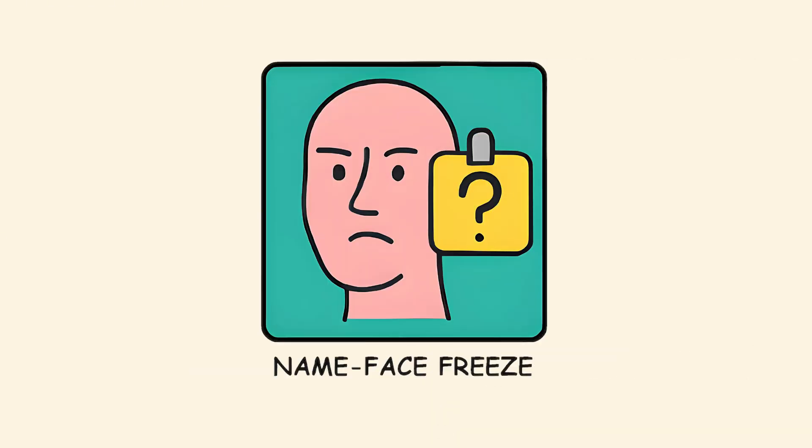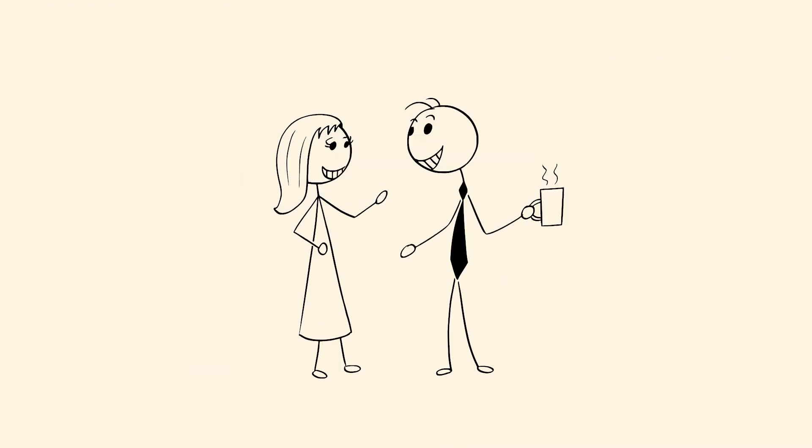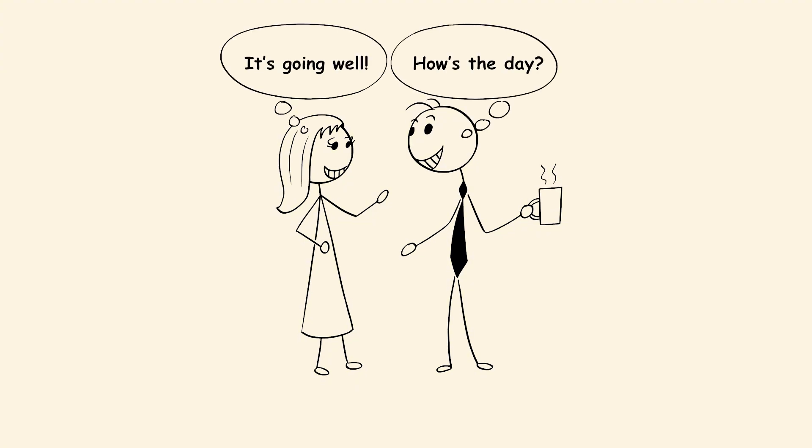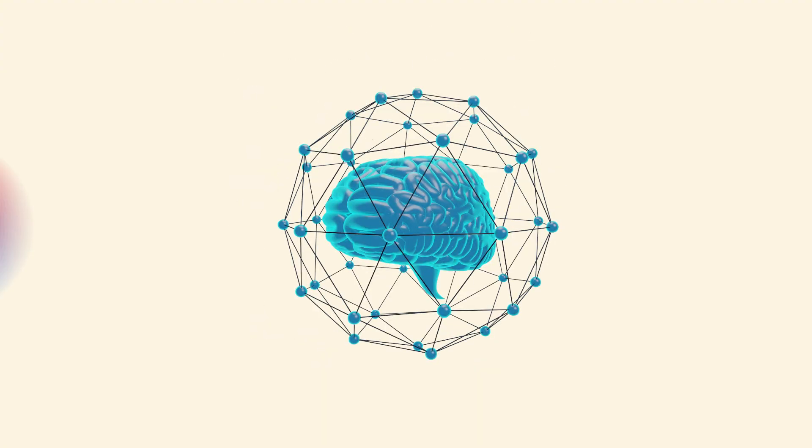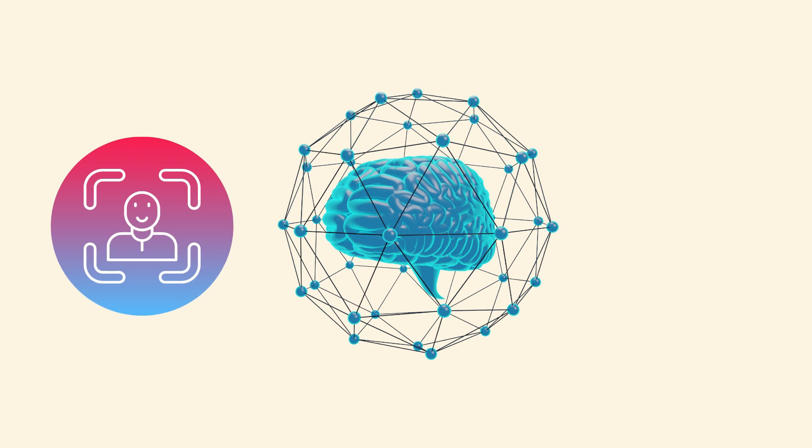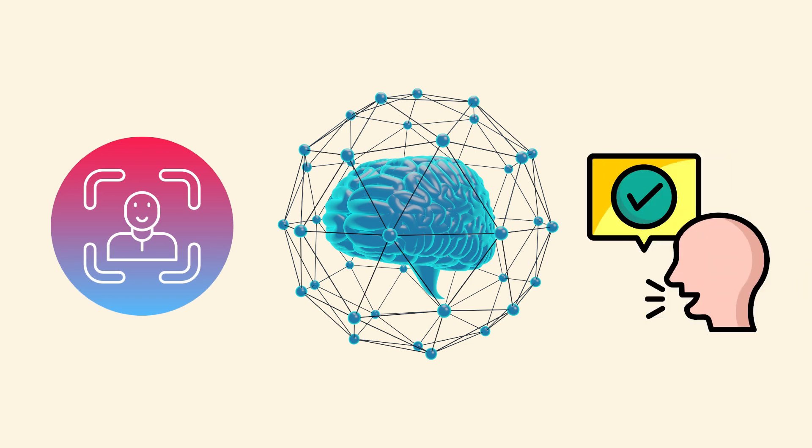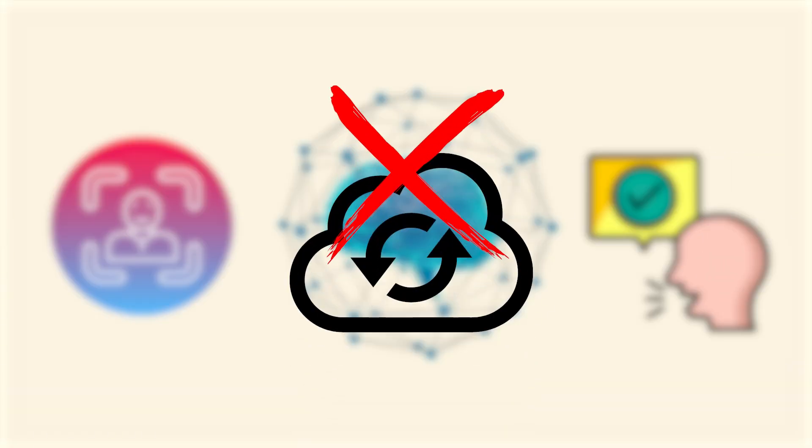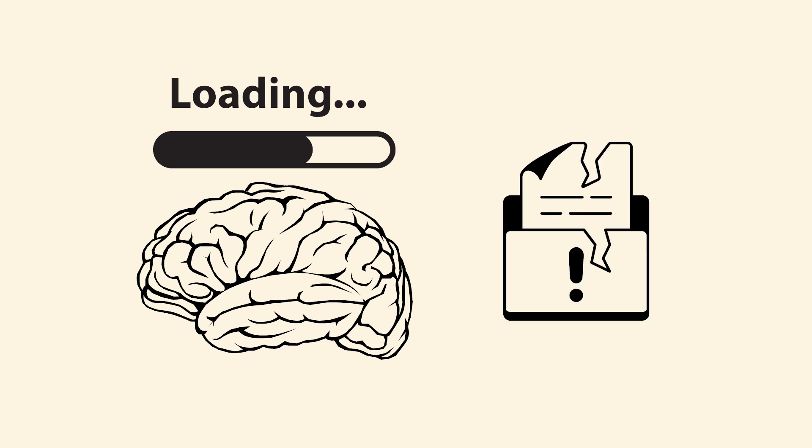The name face freeze. You know the face. You've seen them before. You even remember the last conversation you had. But their name? Gone. Your brain stores visual recognition and verbal memory in different places, and sometimes they don't sync up. The face file loads instantly, but the name file crashes.